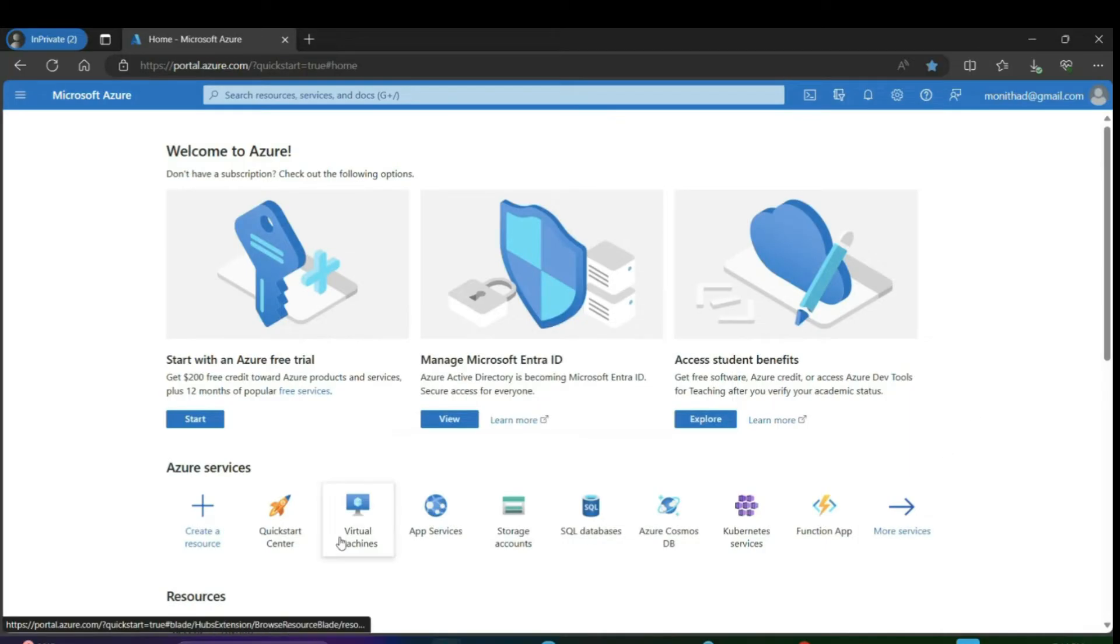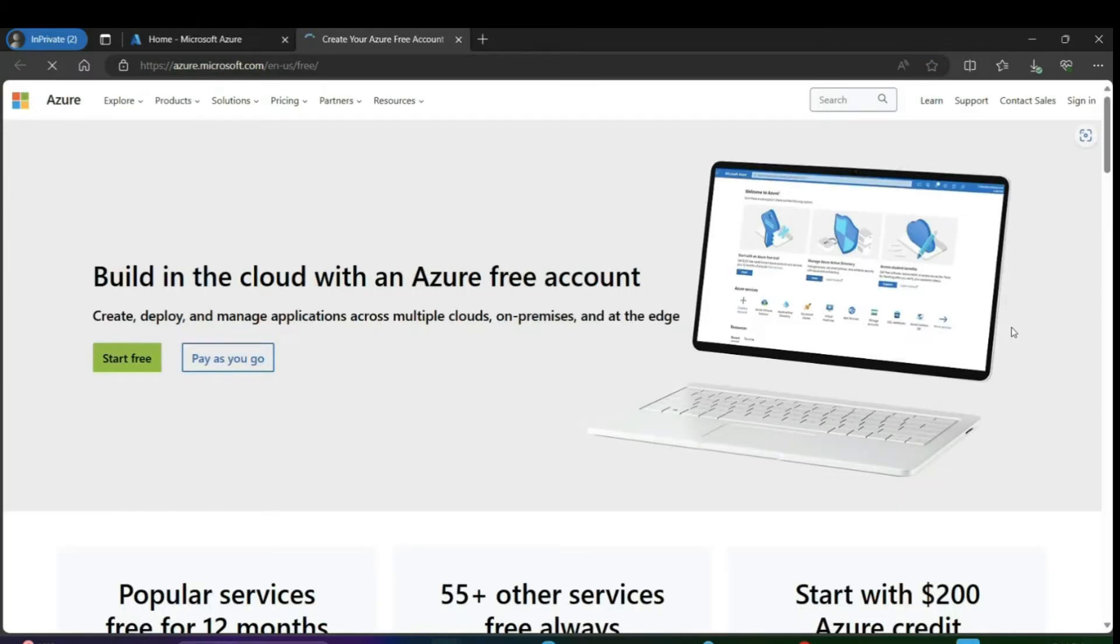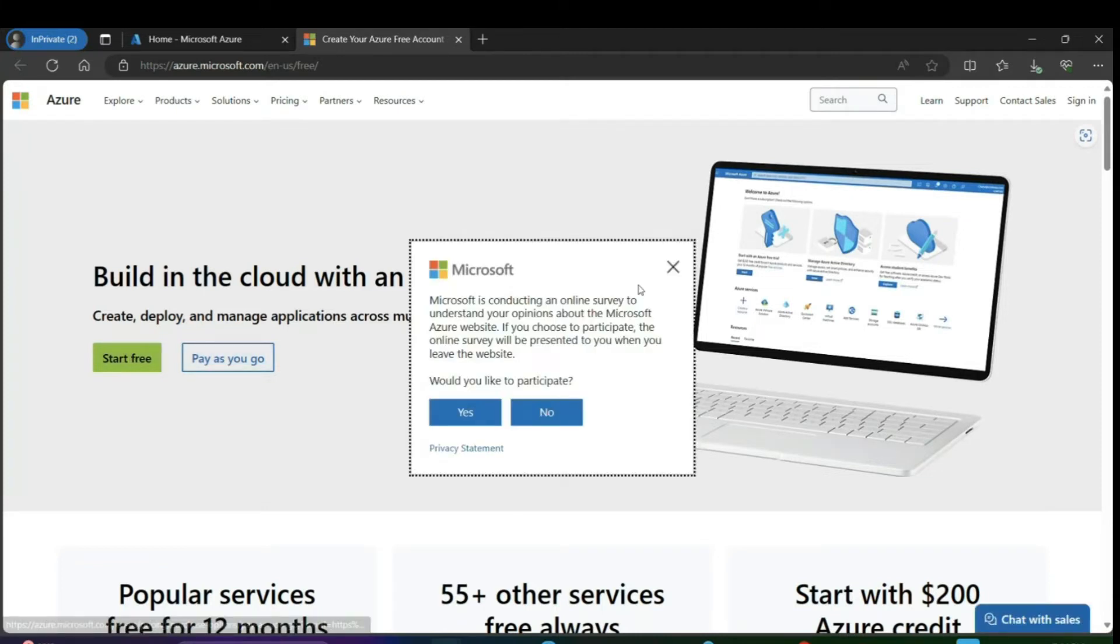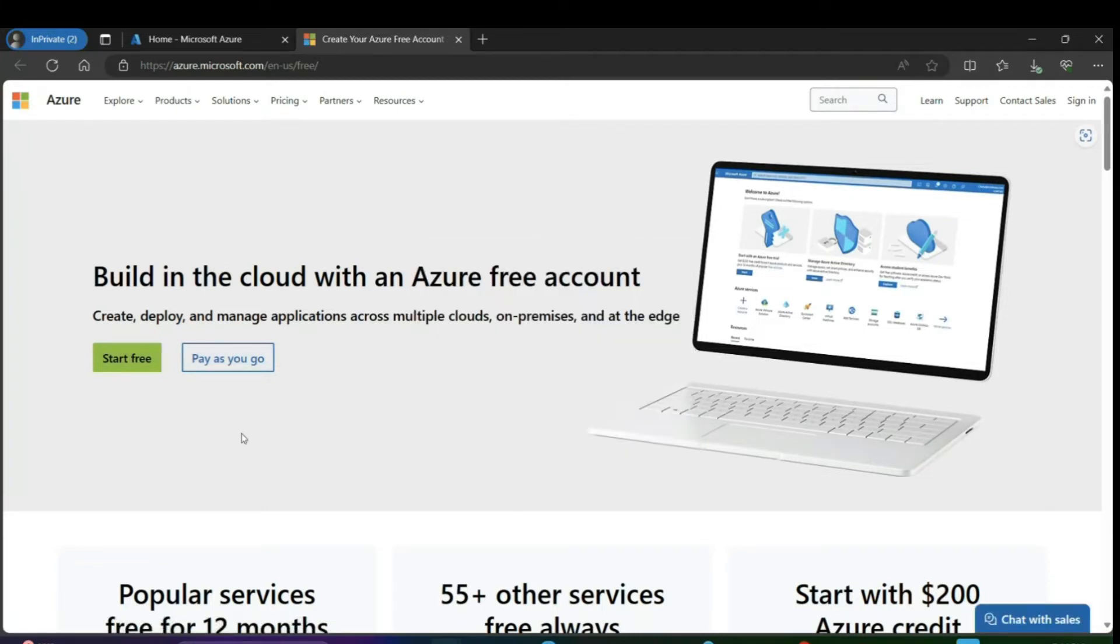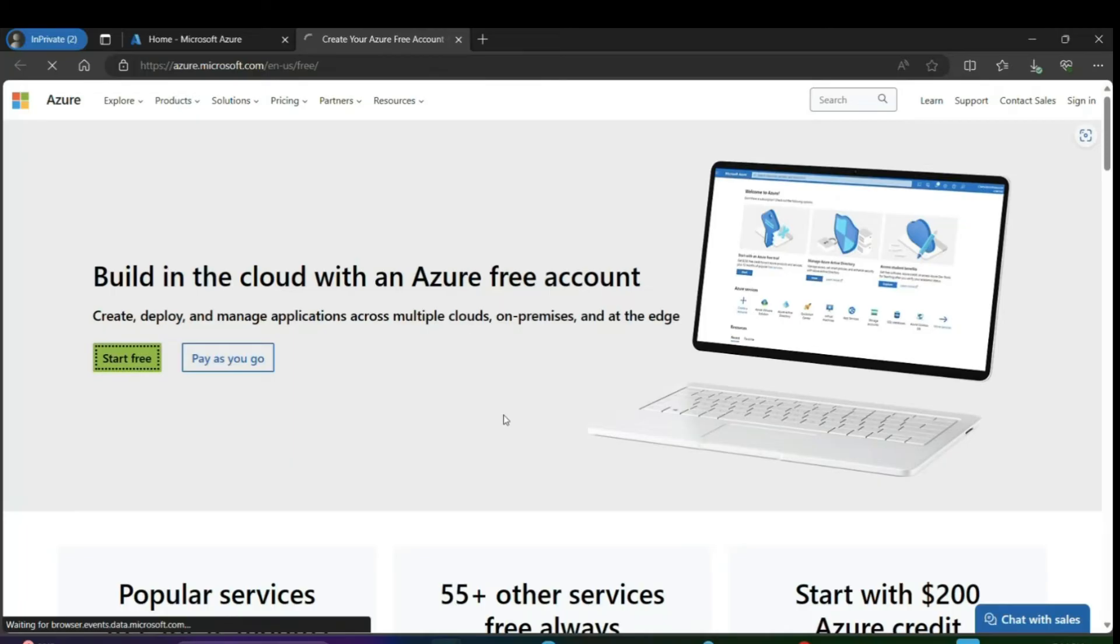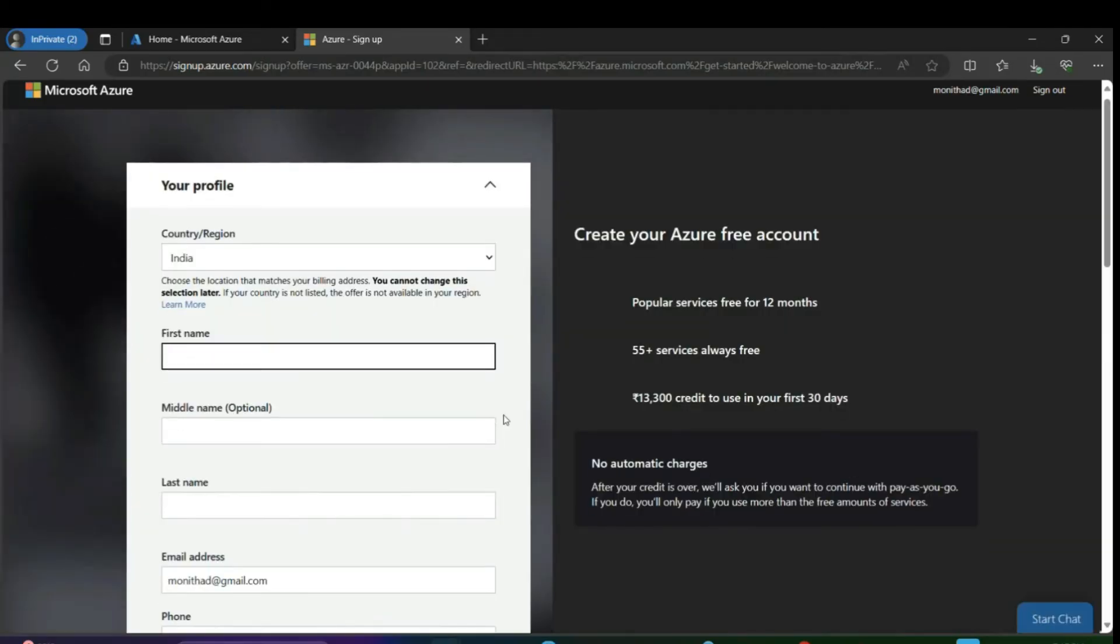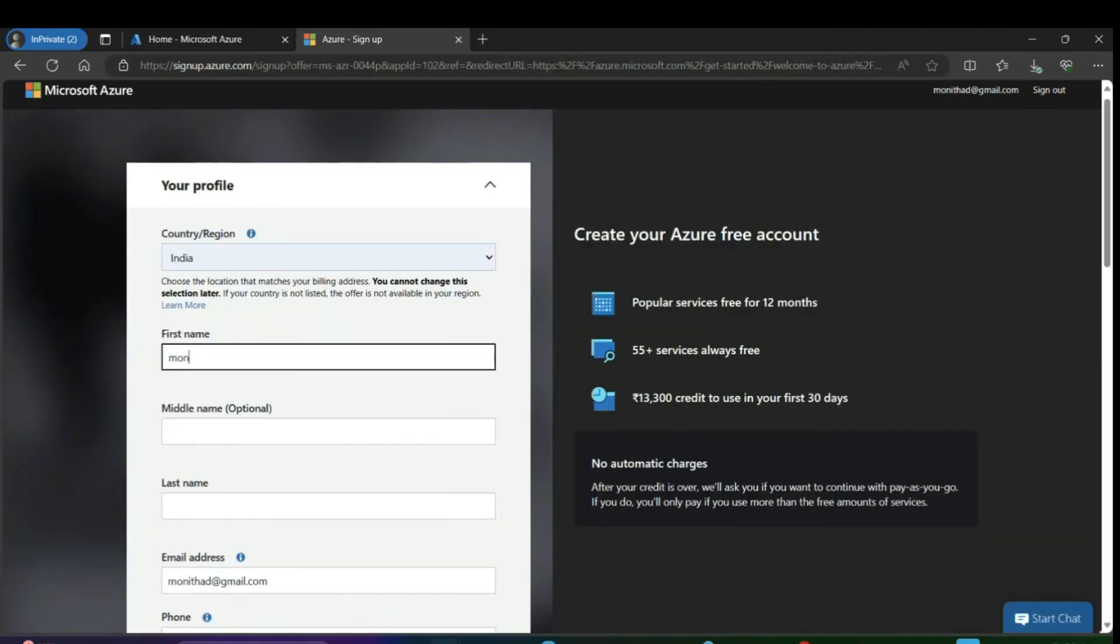Here we have to provide a few more details like name, middle name, last name, email ID, phone number – all the details we're supposed to give.